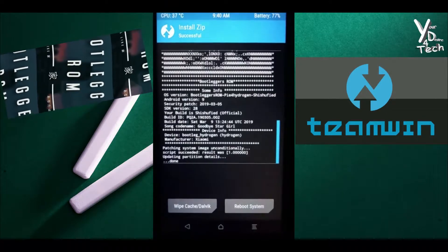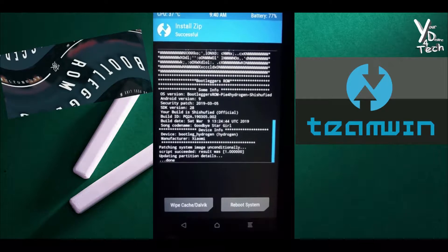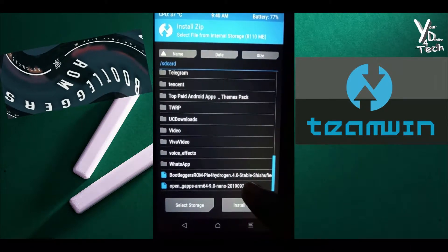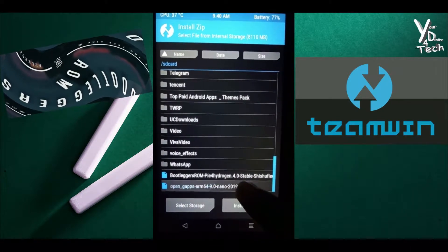After the custom ROM installation completes, the next step is to install the Google Apps.